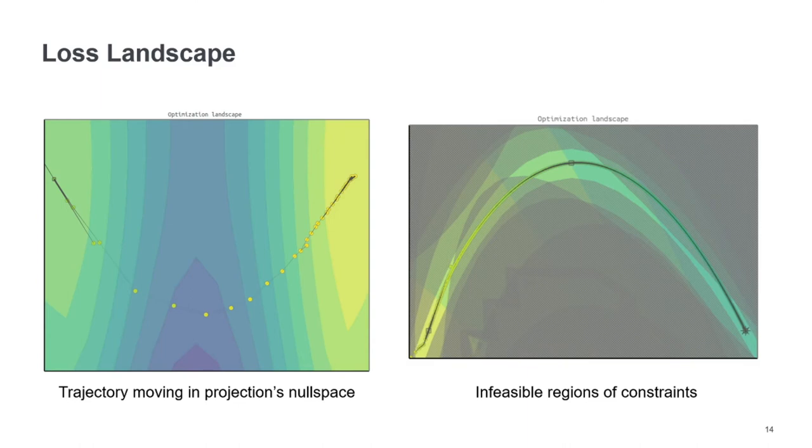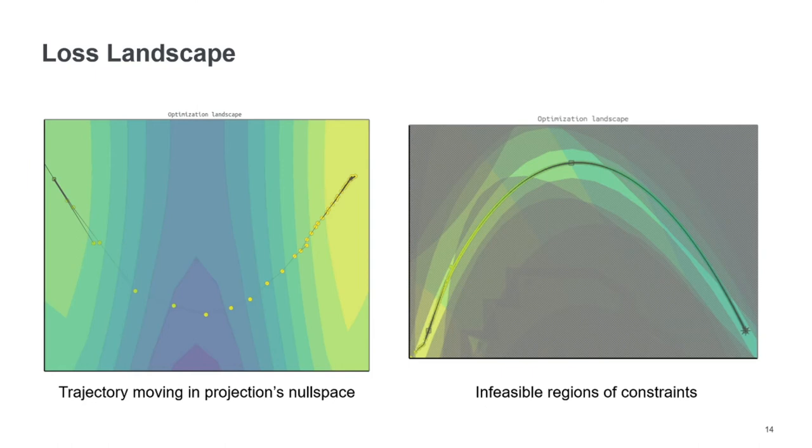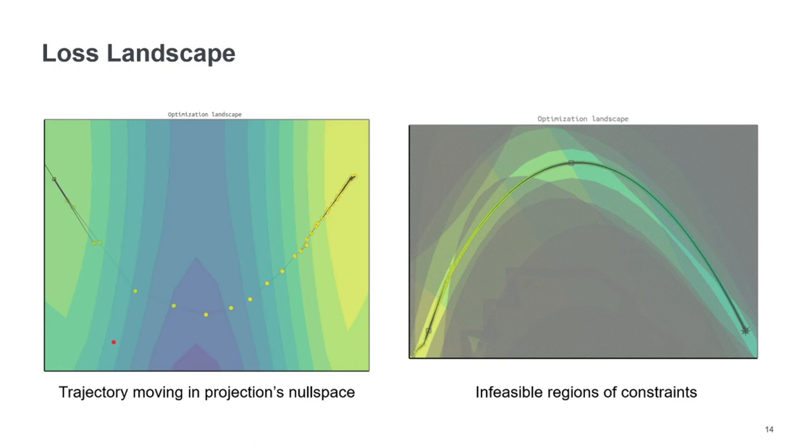But there are also some pitfalls in using this technique. For example, here we can see that the optimizer is moving from this valley to another valley here. And for this it has to climb kind of over a mountaintop. And this is very unusual for iterative methods that use gradient descent or Newton's method. So they would usually only go downhill.